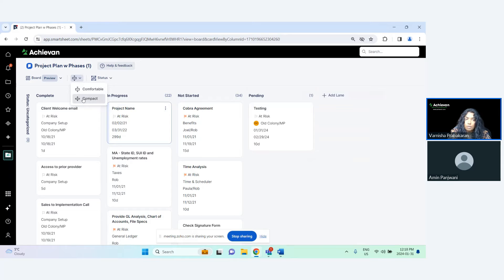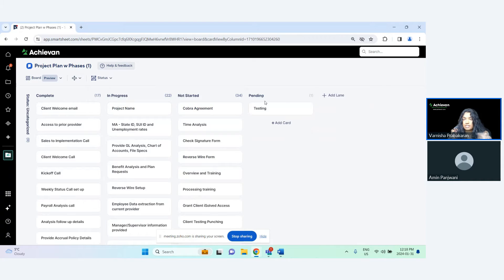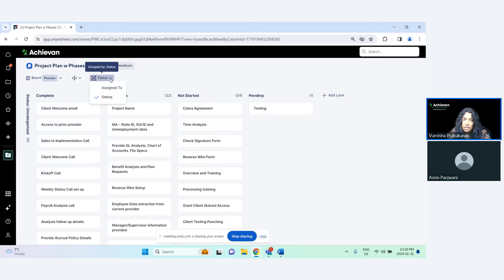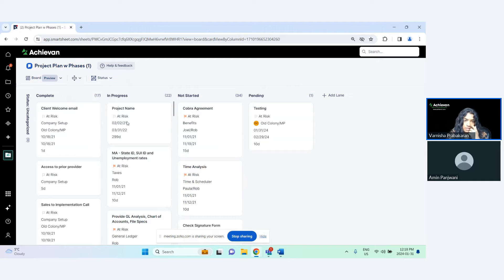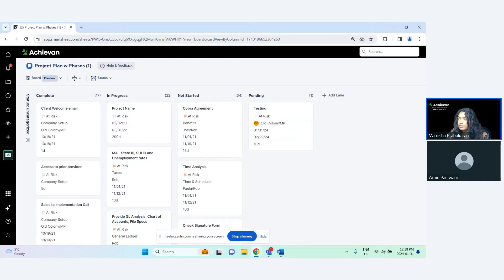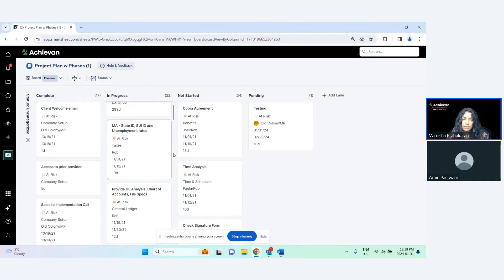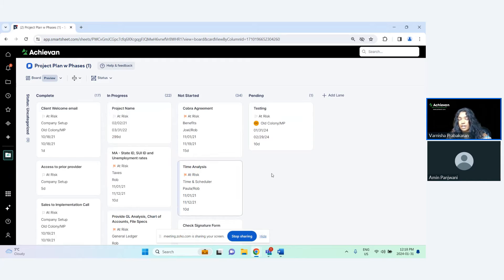Or you can make it 'compact', which means just the task name shows up, giving you that level of visibility into your cards. What's also coming up is the ability to edit the details of these cards directly, which will give us flexibility to add what you want to see in the comfortable view.